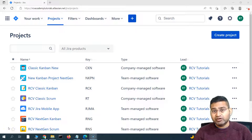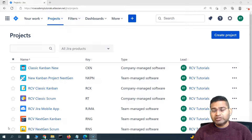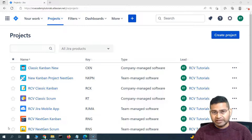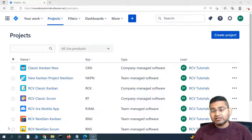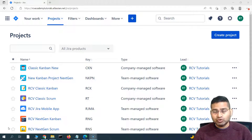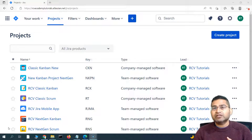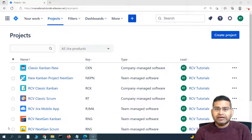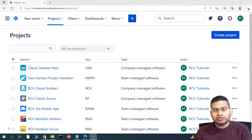Hey everyone, welcome back. In this Jira automation tutorial, we are going to learn a very important rule, which is to create subtasks as soon as a user story is created. We are going to check that the issue type being created in Jira is actually a story, and as soon as the story is created, then create the subtasks within the story automatically. This will help you streamline the overall process within your scrum projects.